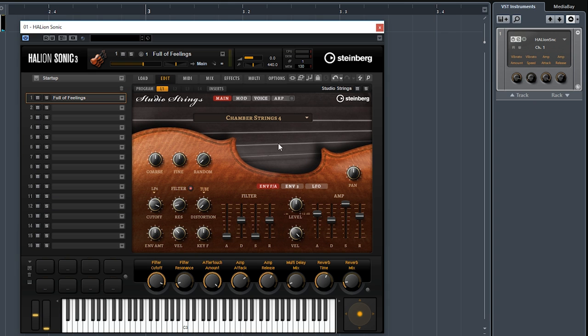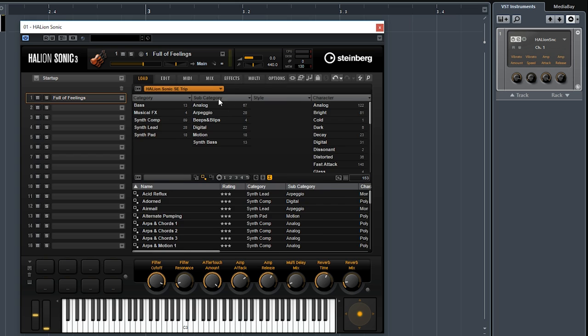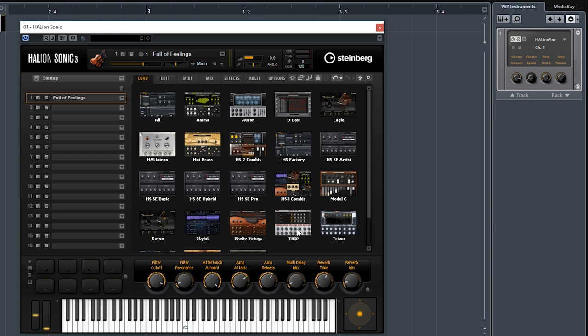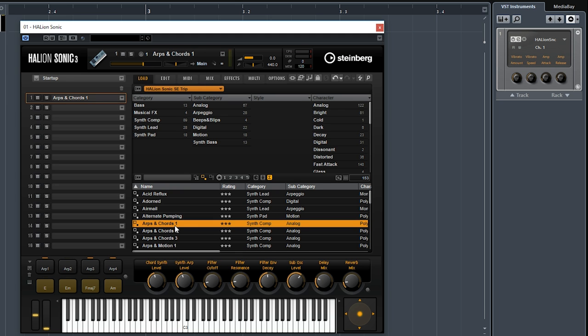Great, now let's move on to the next library. Next library is called Tribble, TRIP. TRIP is a virtual analog synthesizer, it's been around for a while. Let's try a few of the sounds.